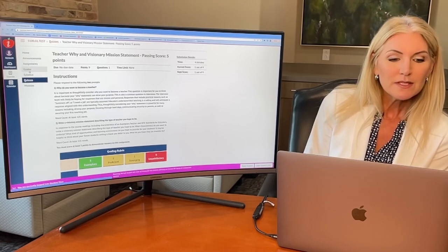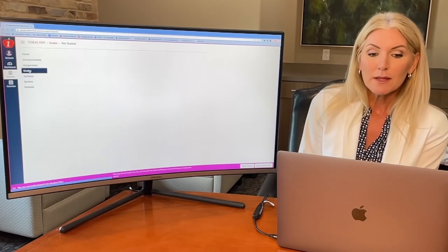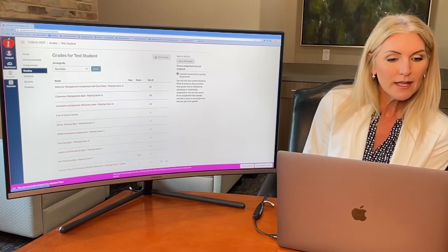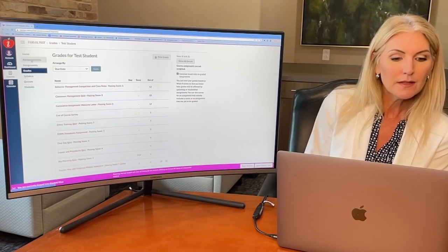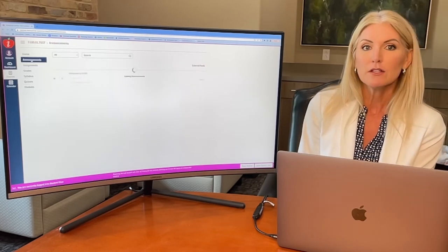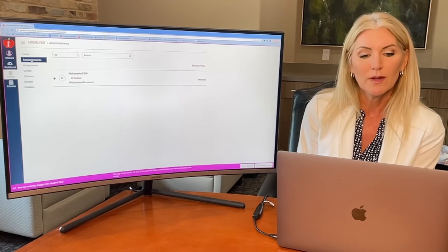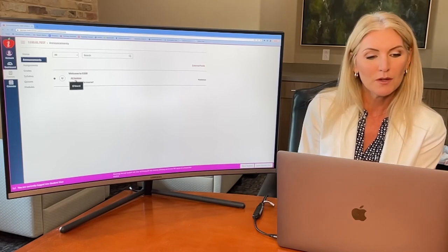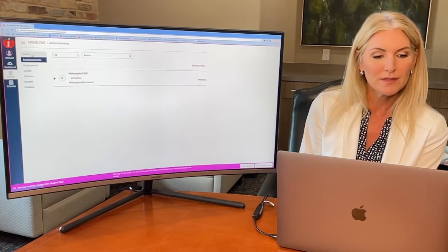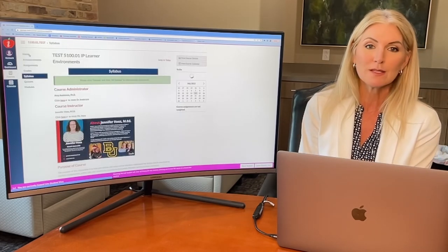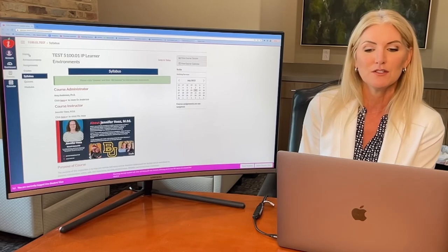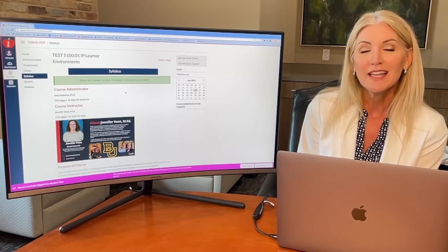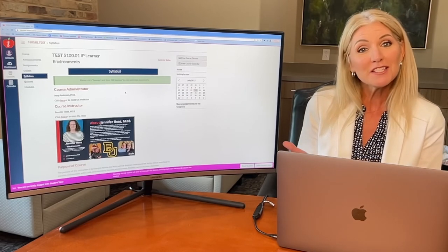You're able to see your grades by clicking the grades tab at any time, which is really great. Periodically your instructor will provide announcements — this one is just welcoming you to the course. The home and the syllabus link take you to the same home page.